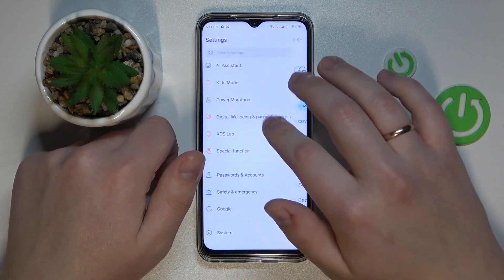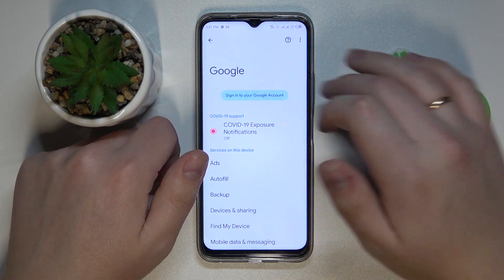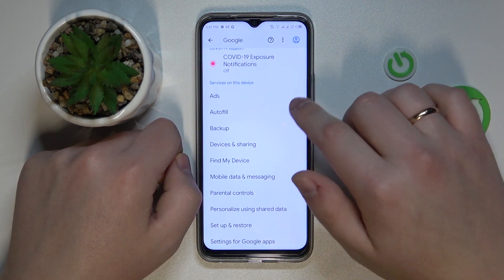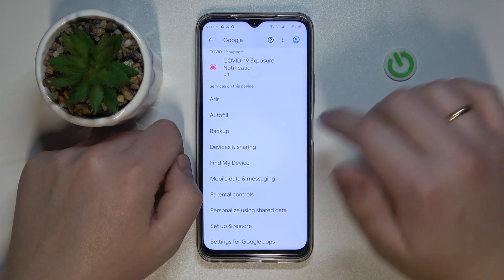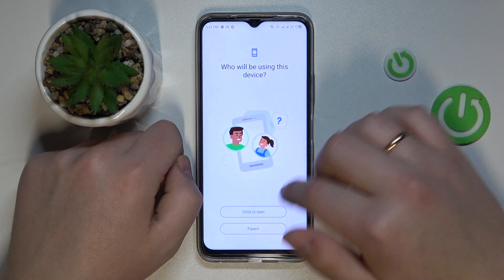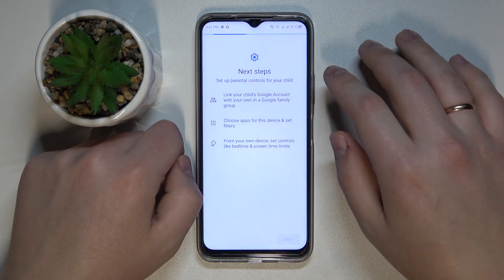Once this step is out of the way and you have no accounts added, enter the Parental Control section, then tap Get Started, select Child routine, and tap Next.